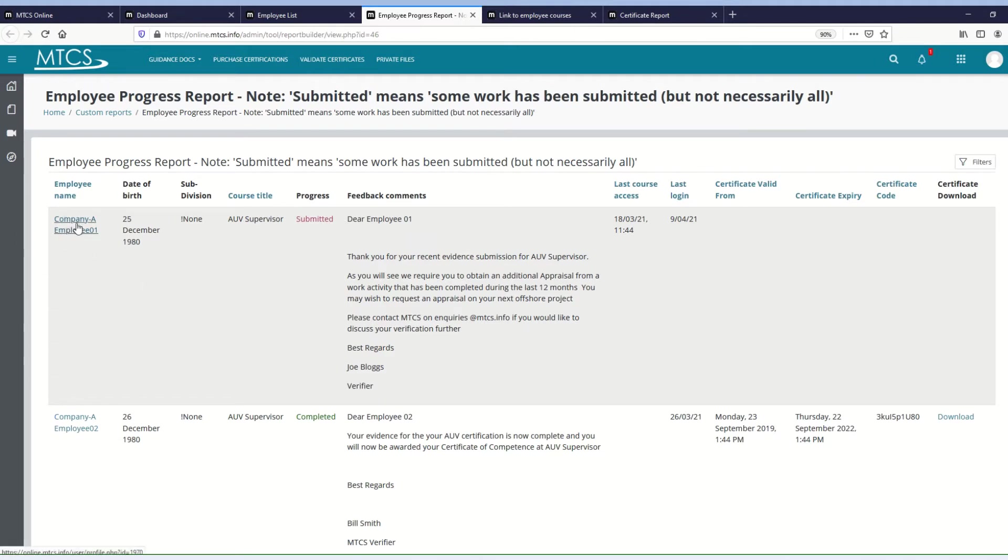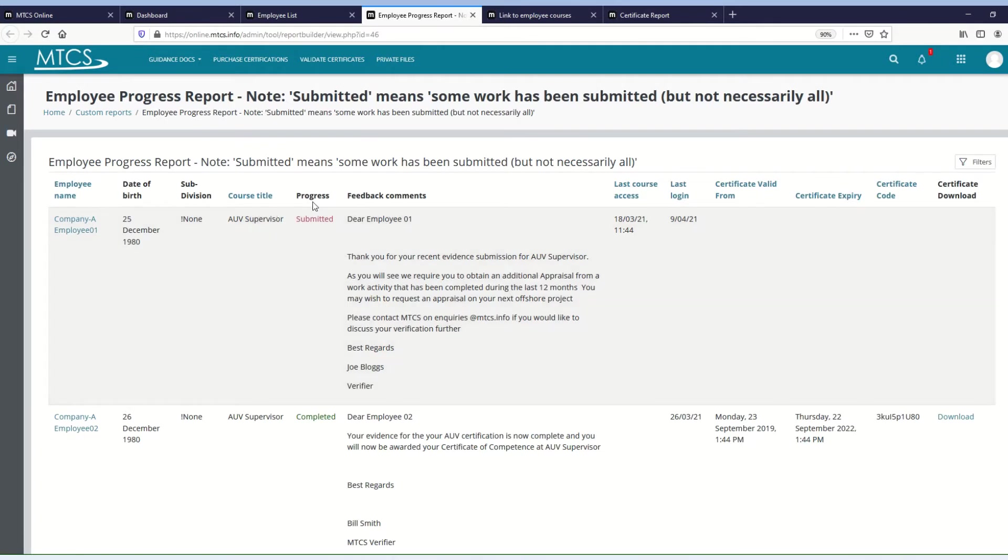So you will have the employee's name, the date of birth, subdivision if that's appropriate for your company, we then have the course title, and then there's a progress column. Now there will be four options. It will either be empty, if nothing has happened.